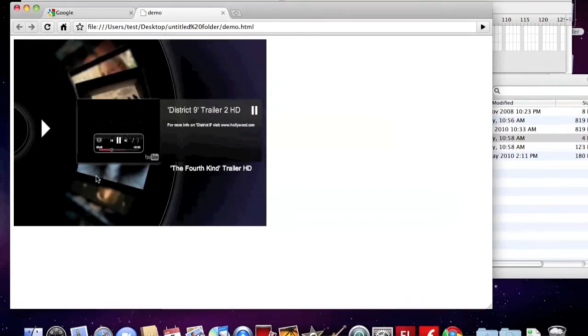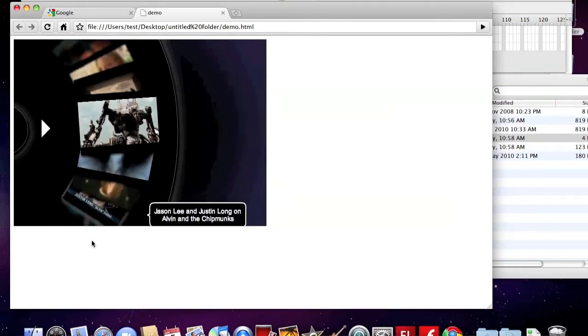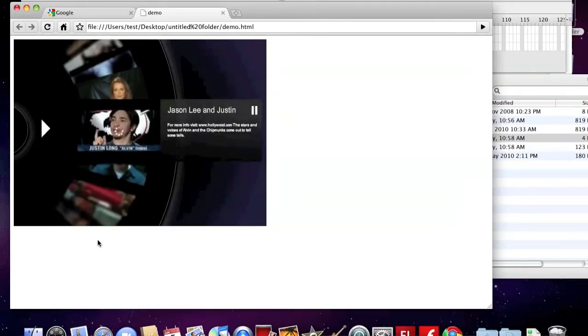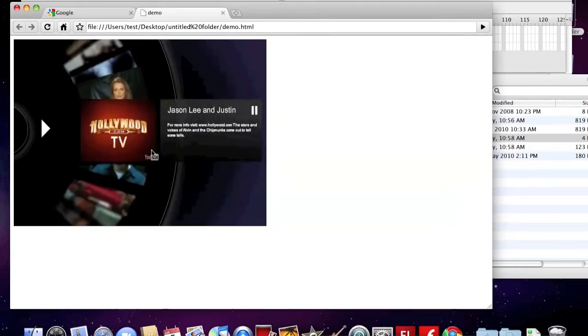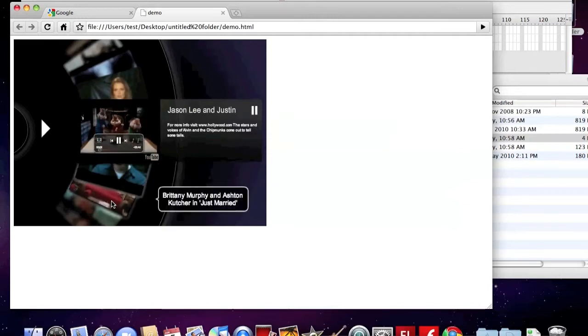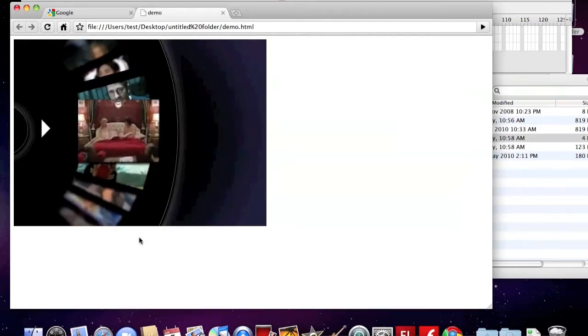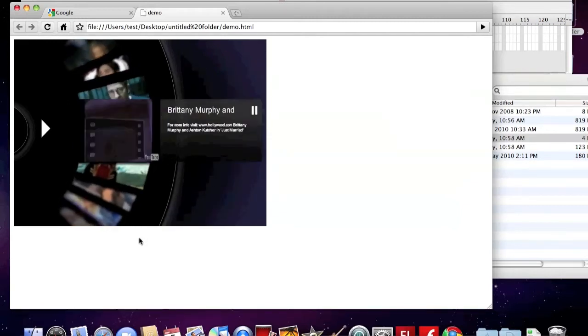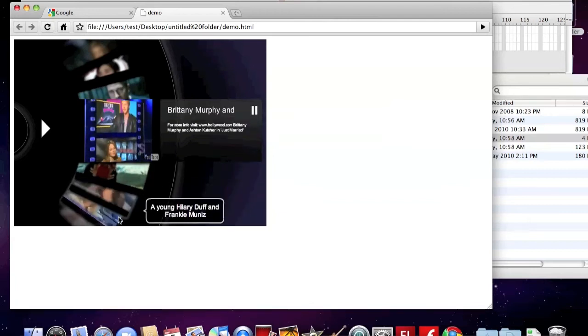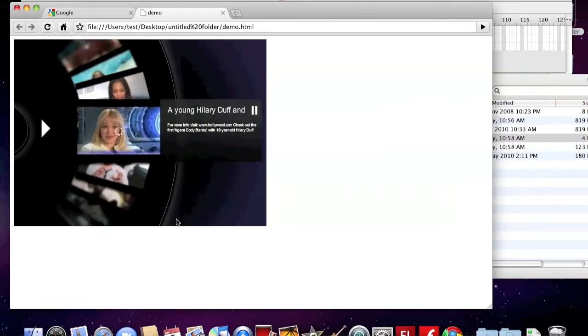You can see this is a circular shape video player. You can select different videos and play. When a video is playing, the detail of the video will pop up.